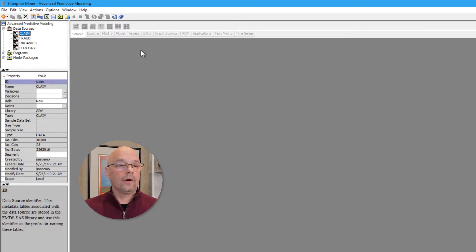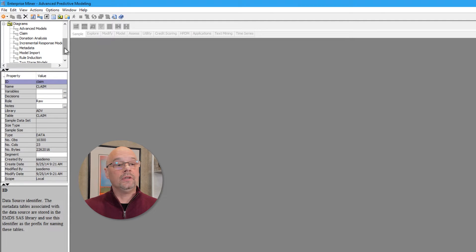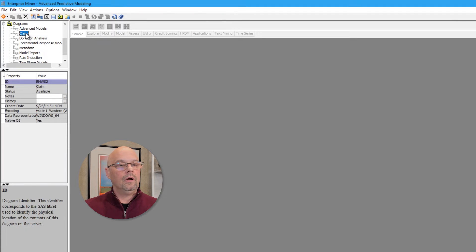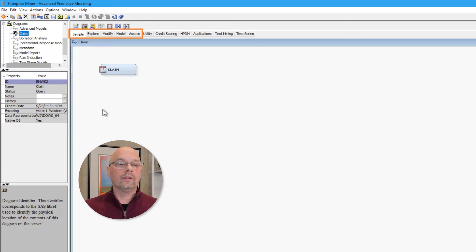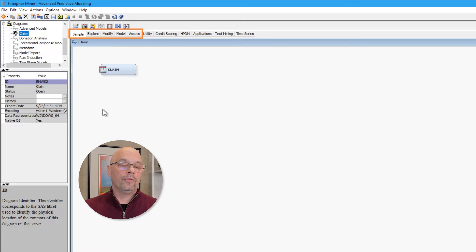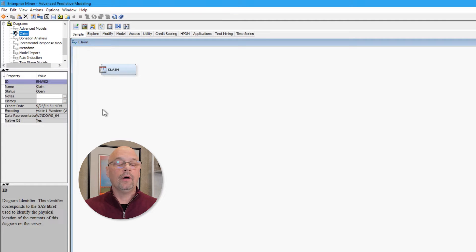Let's see if there are any diagrams in our current project. I'll click the plus sign next to Diagrams, and we see that there are several diagrams that currently exist. I'll double-click on Claim. What that does is activate the middle part of the interface, which is the diagram workspace. It also activates the tabs across the top, known as the SEMA tabs: Sample, Explore, Modify, Model, and Assess. Right now it's a pretty simple diagram — it just has the data source Claim included in it, which somebody manually brought into the diagram from the project panel.